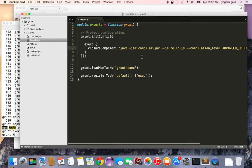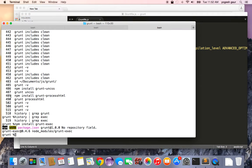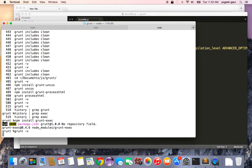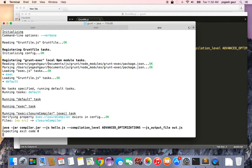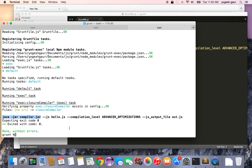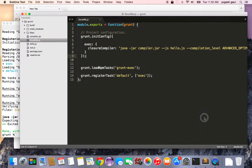So if I just run this Grunt command, you can see it's going to run the Java jar. Here you can see the compiler is taking the input file hello.js and it's generating an output file for you.